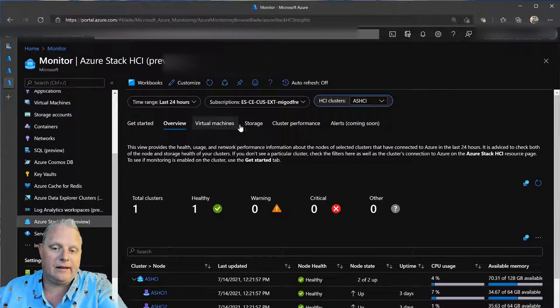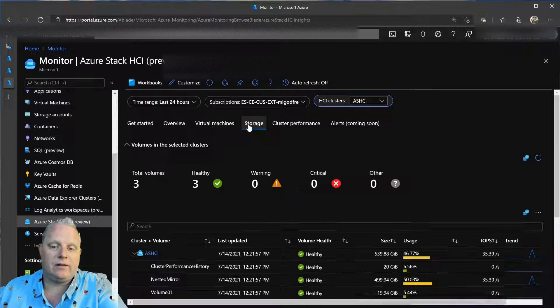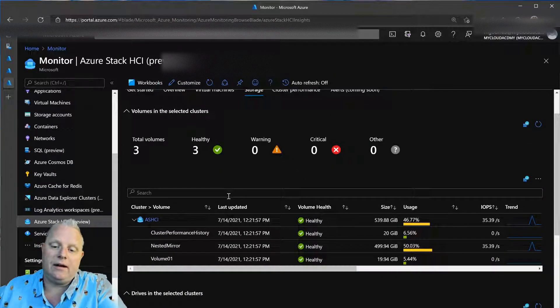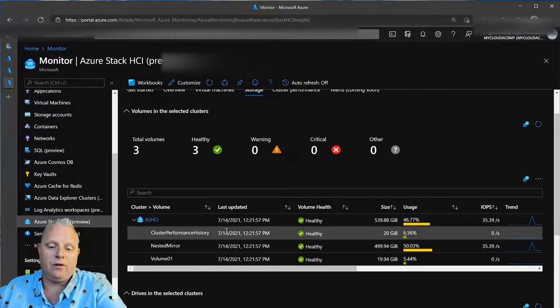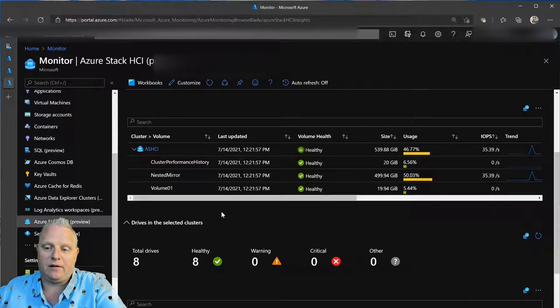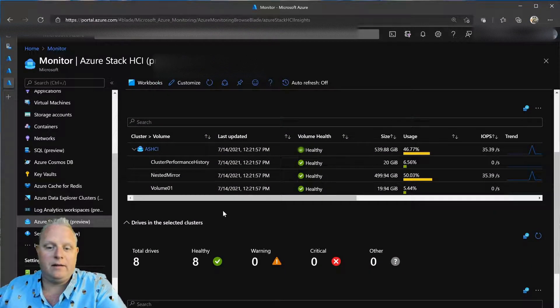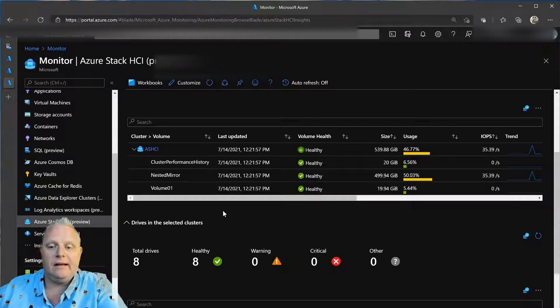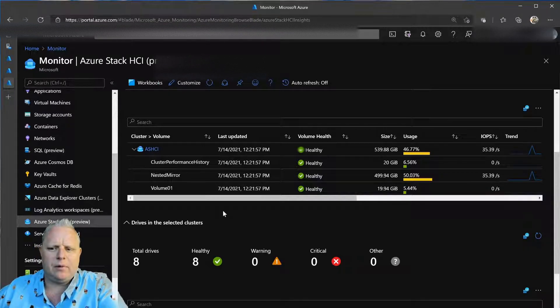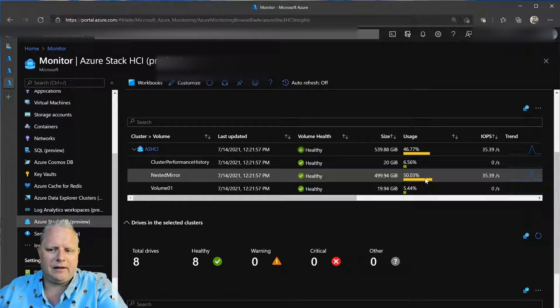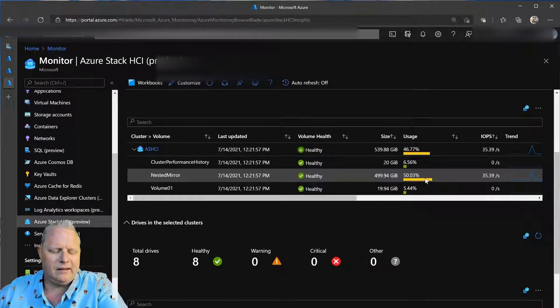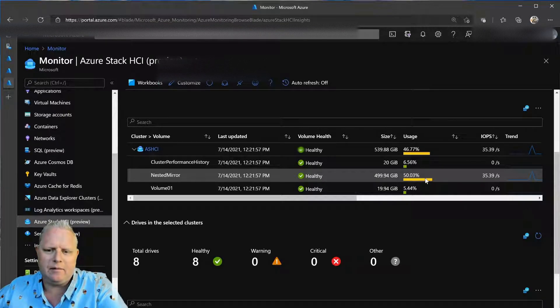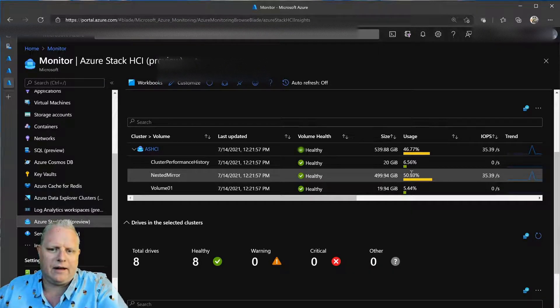And as I want to dive in further and say, well, let's see what the storage is like on these. So, I can look at individual volume or individual physical drive performance on this HCI cluster. So, I can see everything looks pretty good. Nested mirror is about 50% consumed. So, I need to make a note of that and start monitoring that.